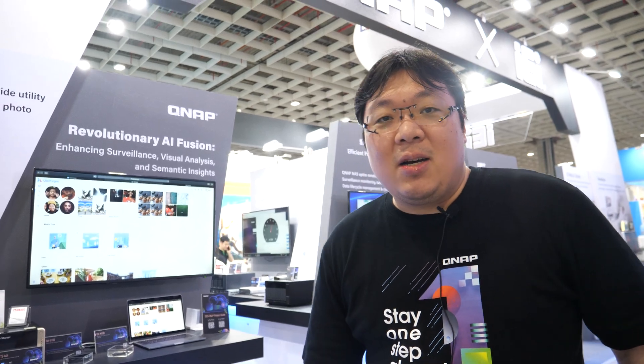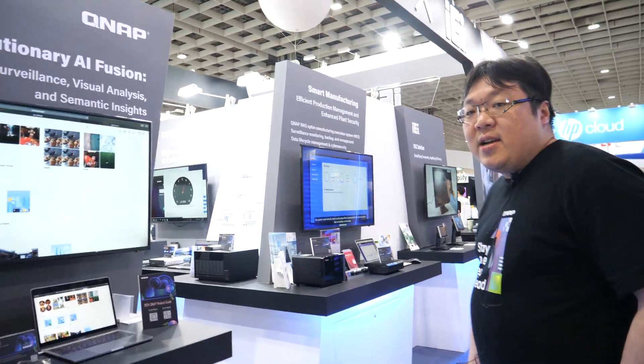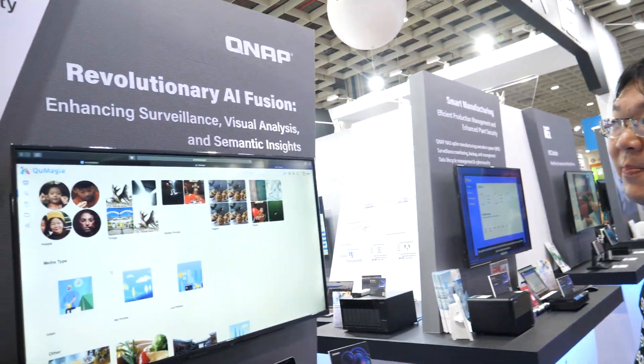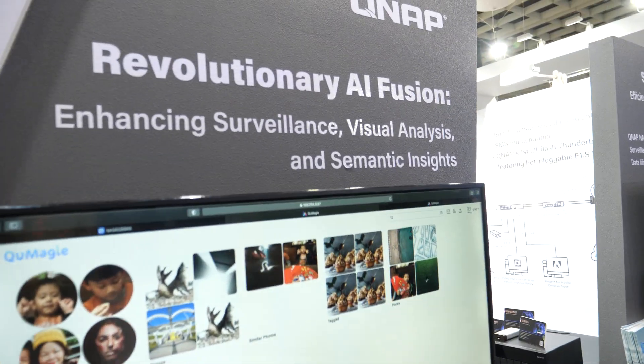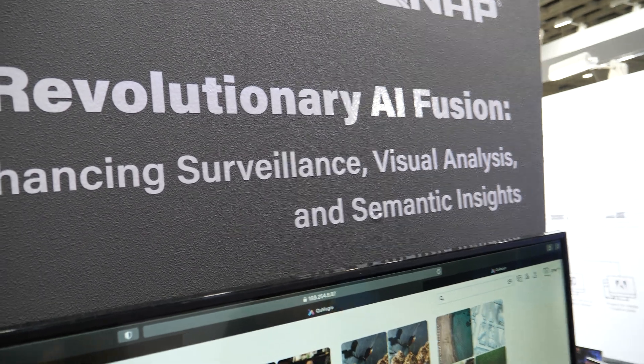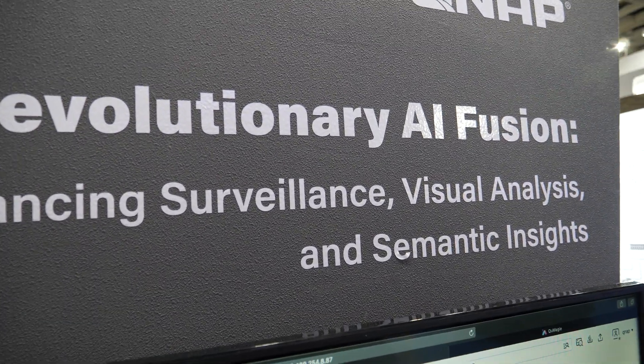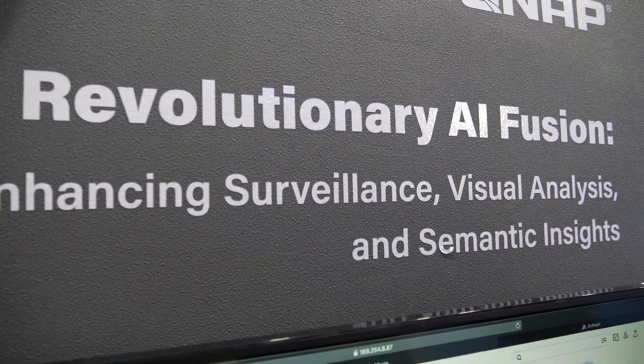Good afternoon everyone. I'm Ken Song, Product Manager Director in the Surveillance Department at QNAP. Glad to introduce you today to the AI features that we provide in QNAP.